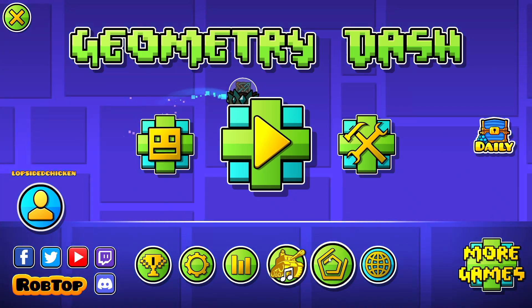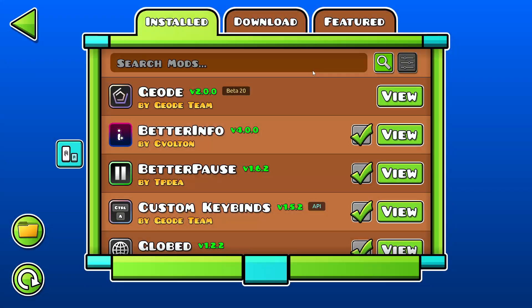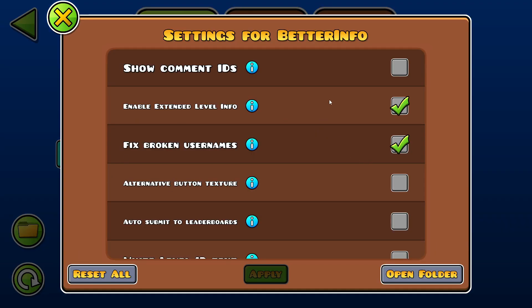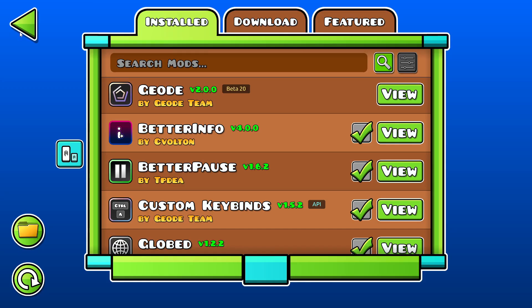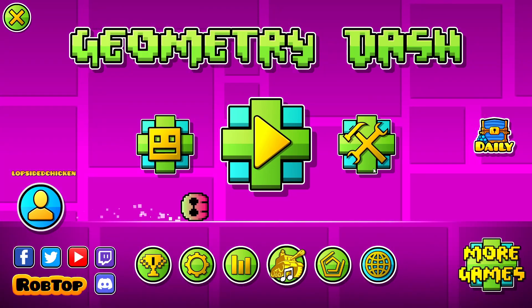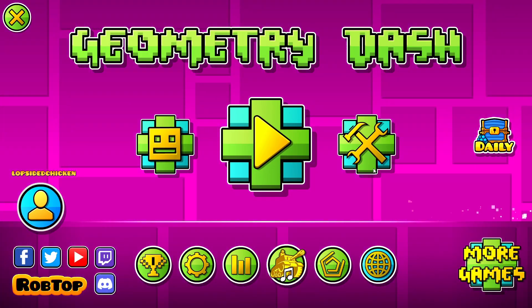And if you want to change the settings on any of your mods, you can just view it, you can press the settings. It shows you all the options. Yeah, that's how you install Geode. So if this video helped you, please consider liking and subscribing.